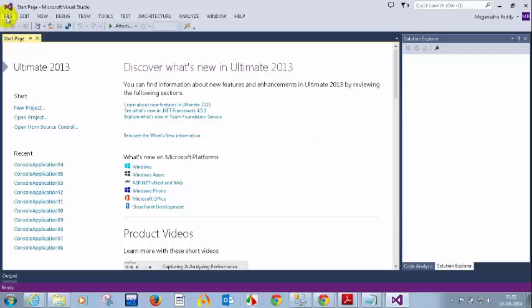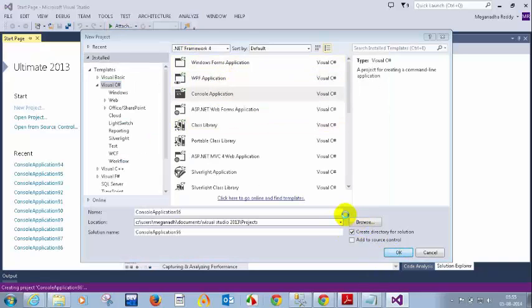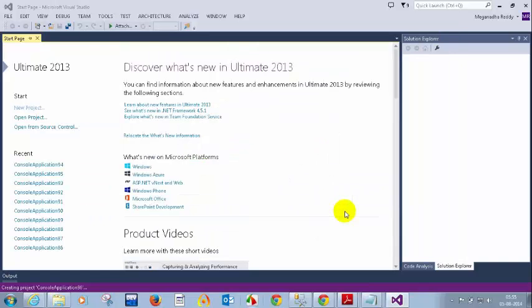I'm going to create a new console application. Now we will see what is the use of different access modifiers, and you will understand them.